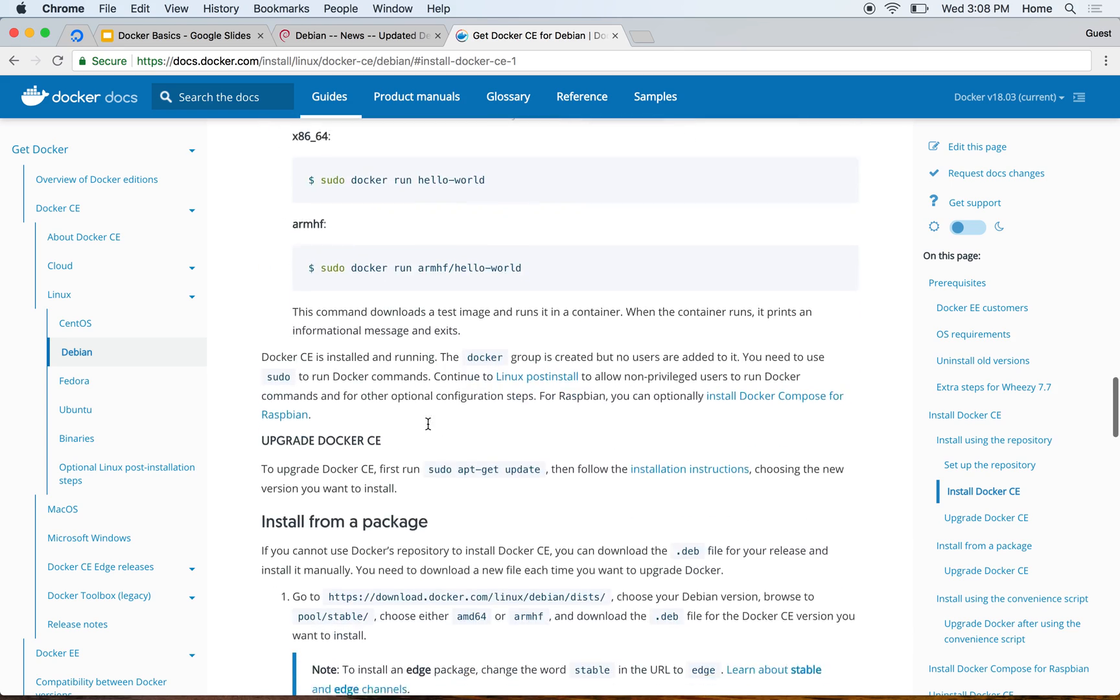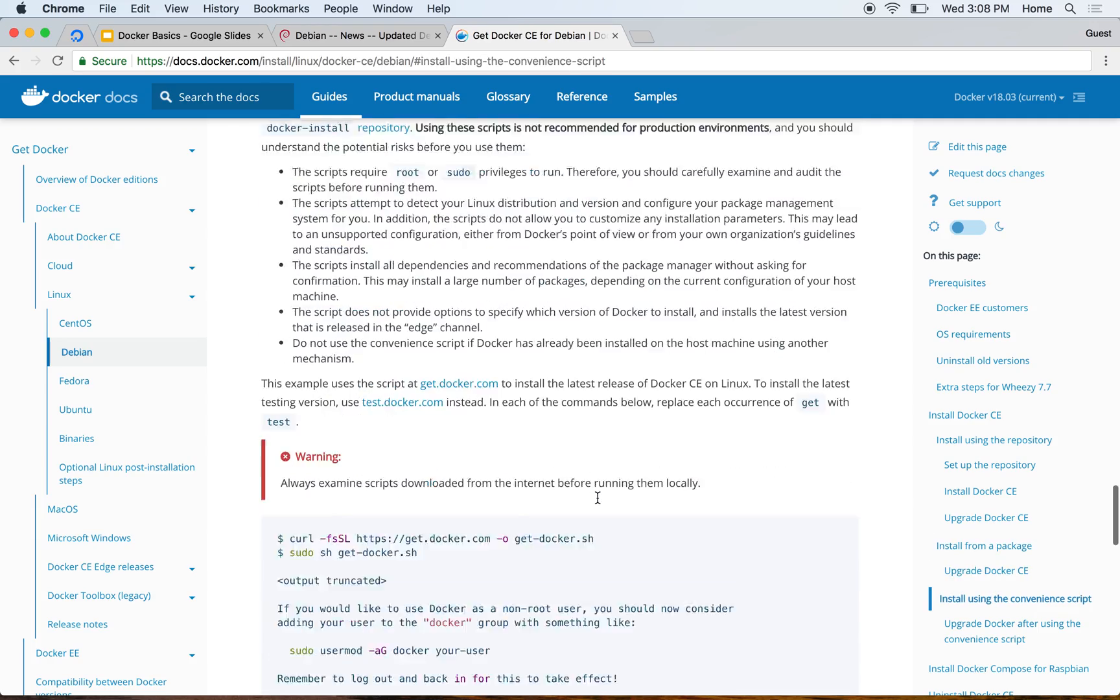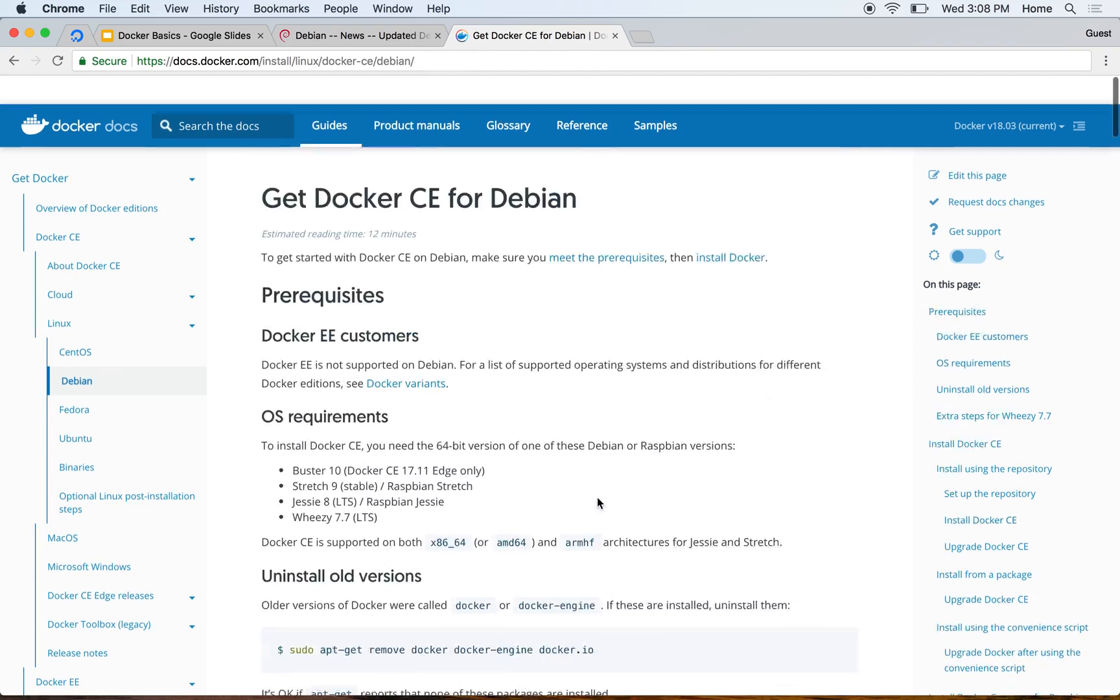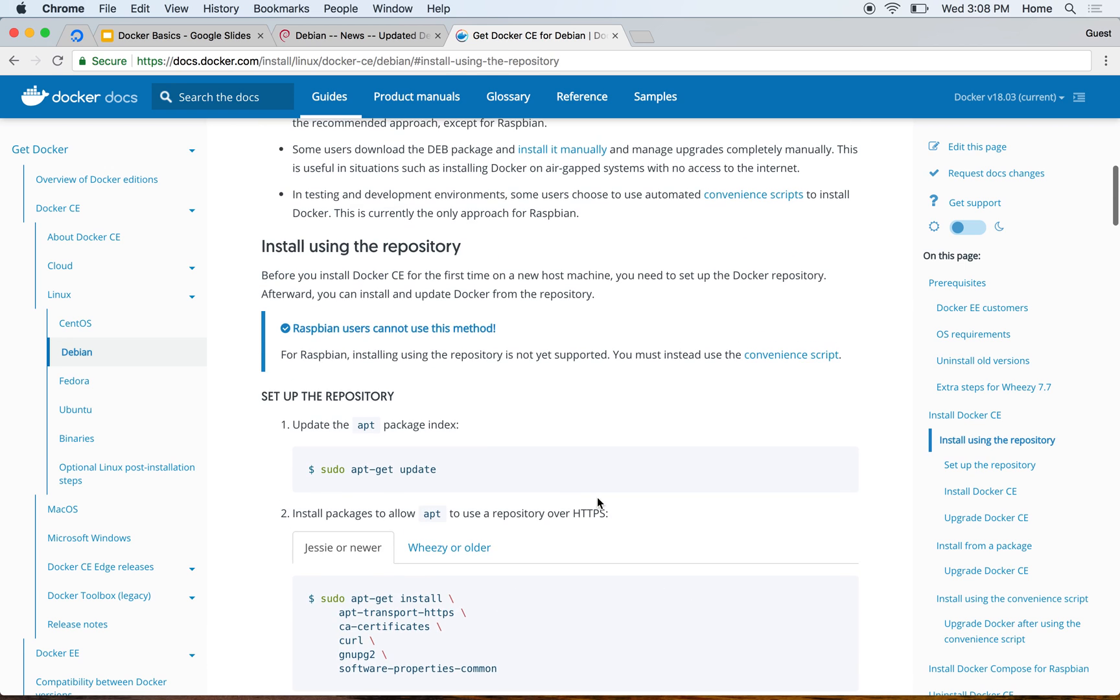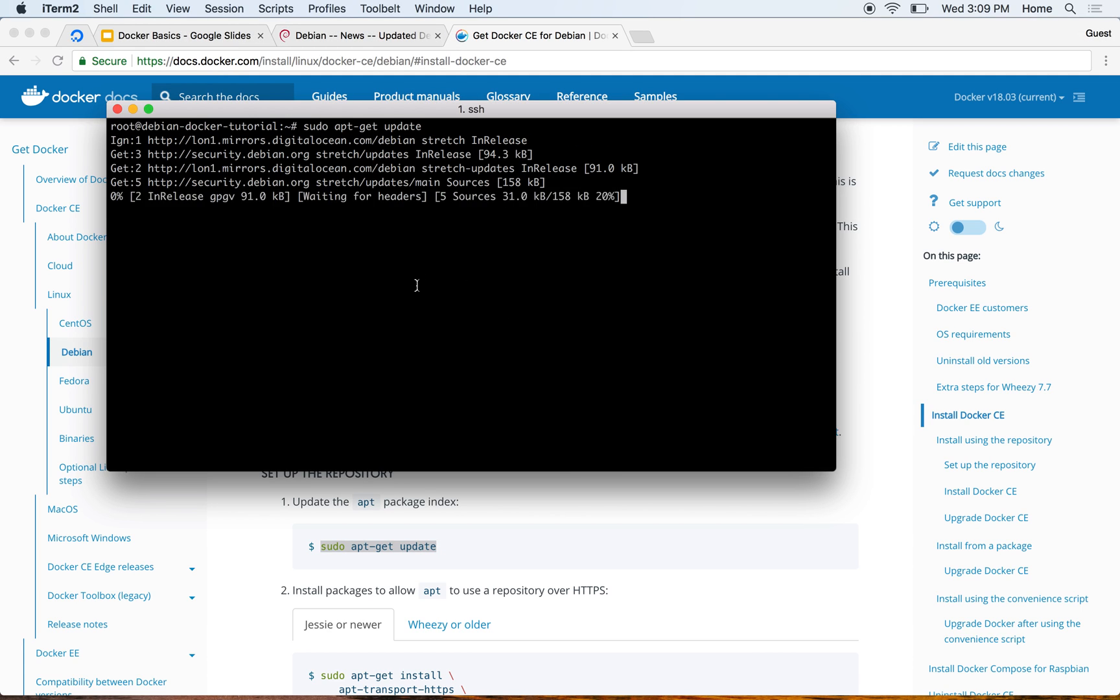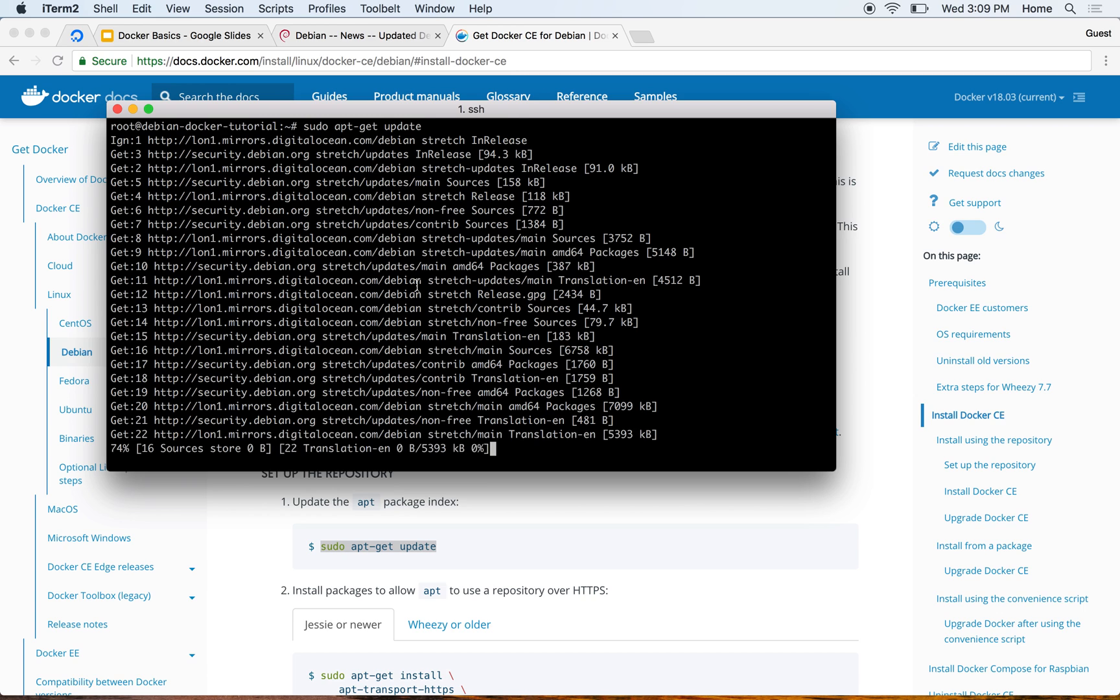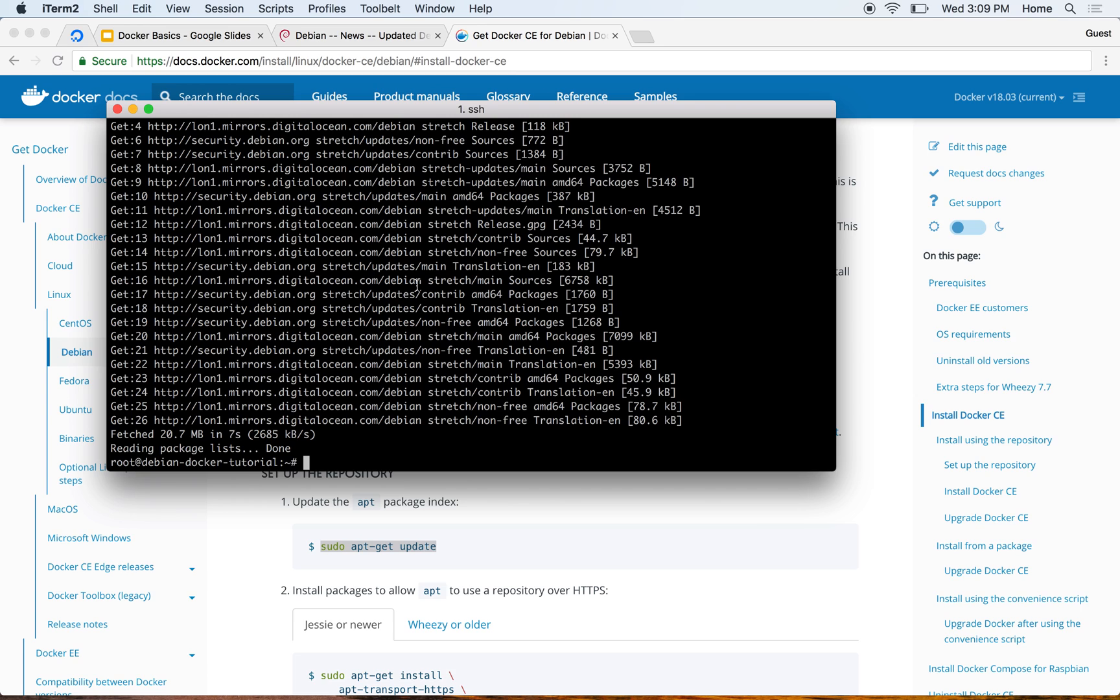Then it asks you to set up the repository. We'll follow the install using the repository option. There are other options as well, like install from a package or install using convenience script. I'm not doing any of that - I'm just following the standard mechanism of doing it using the repository.